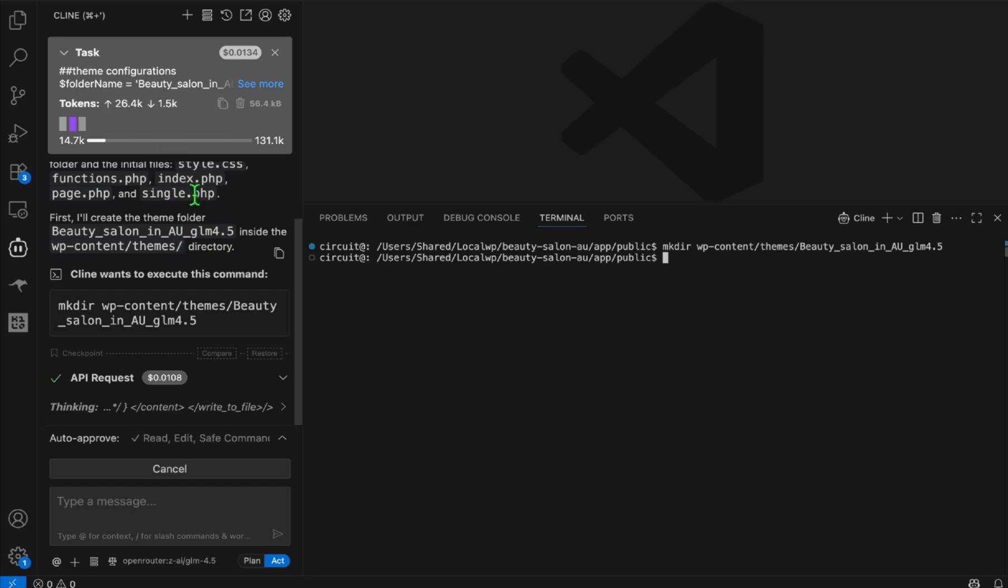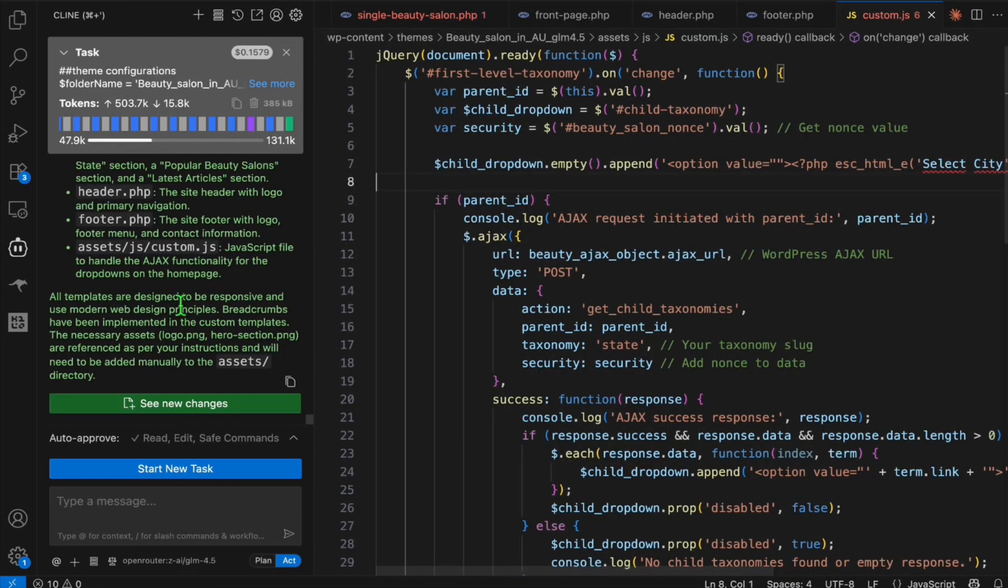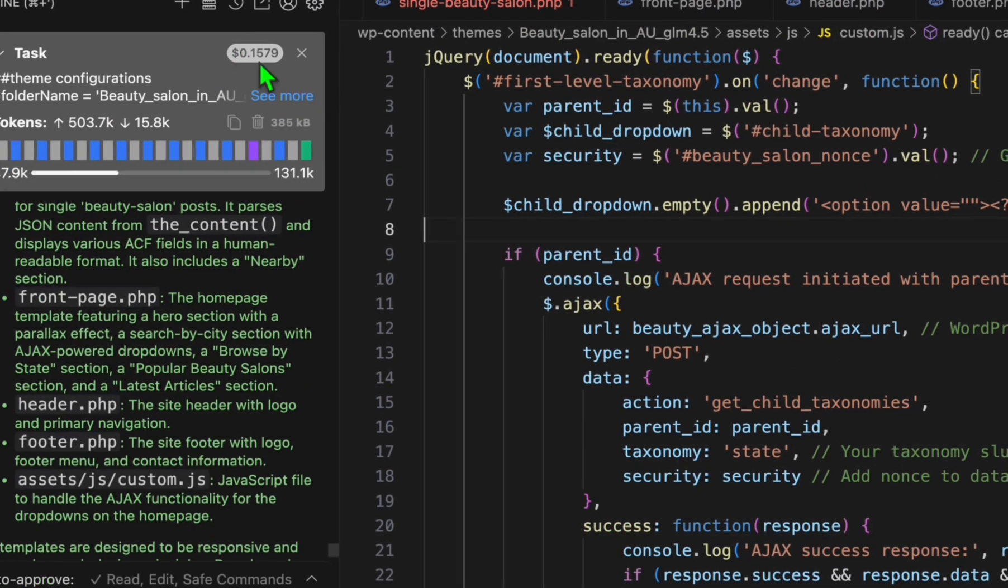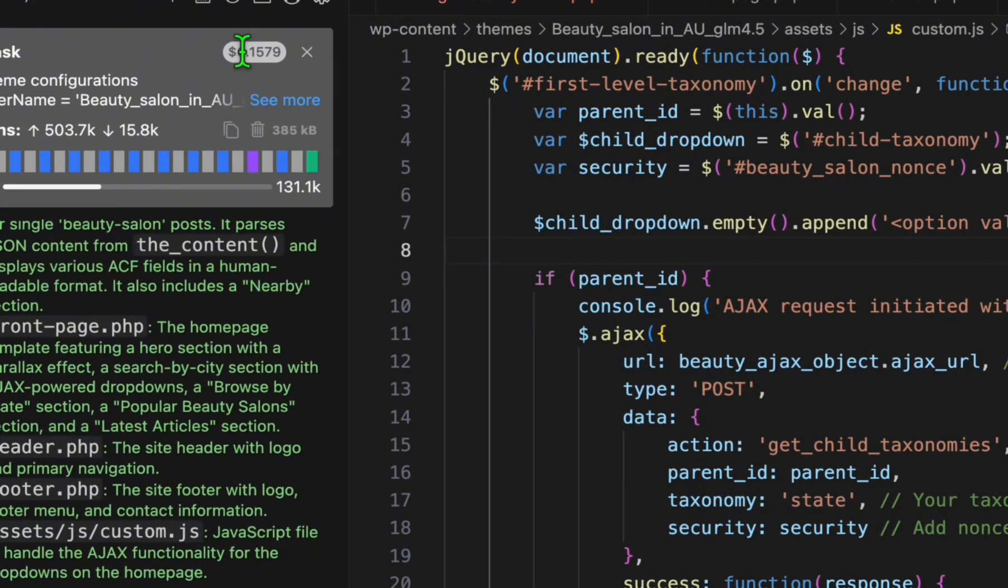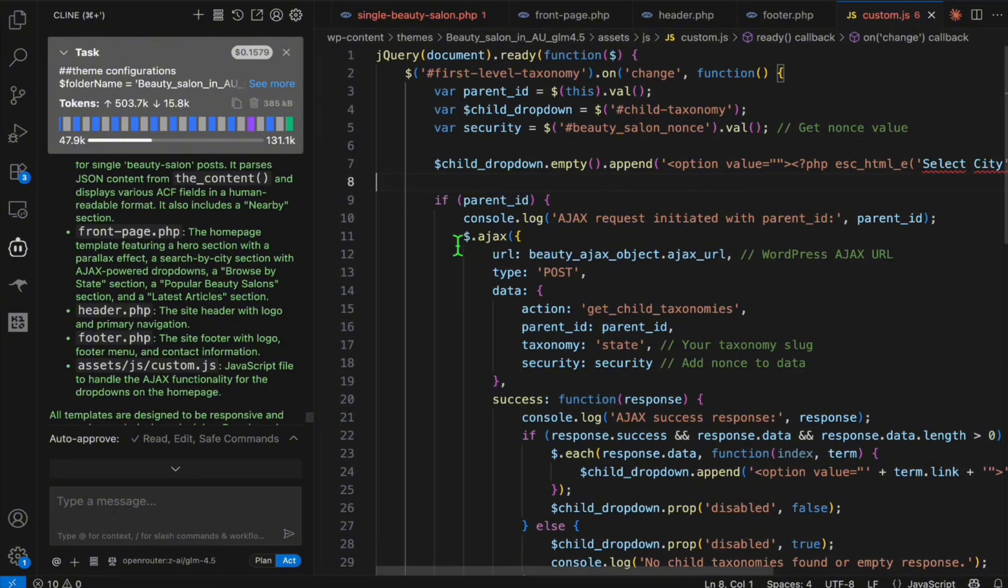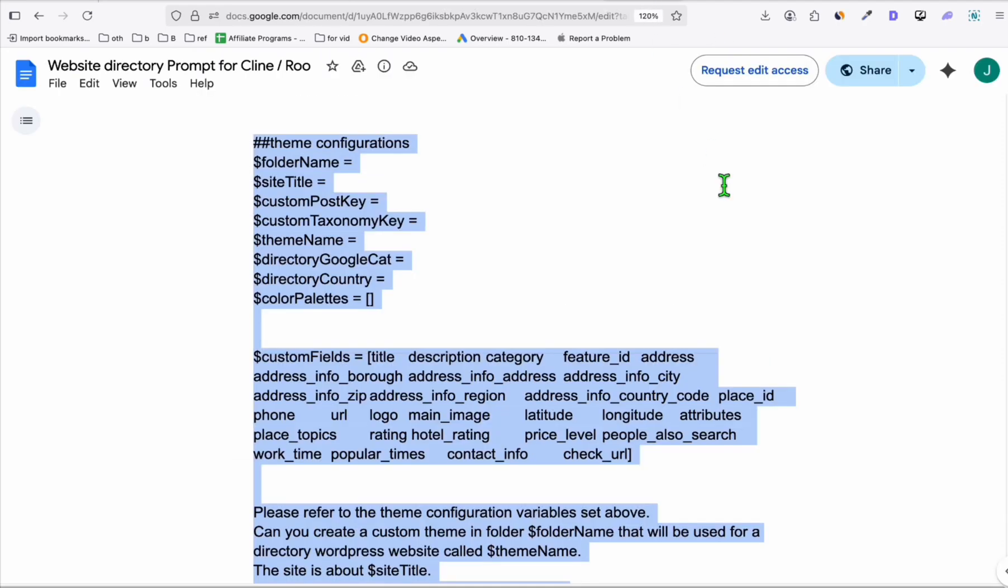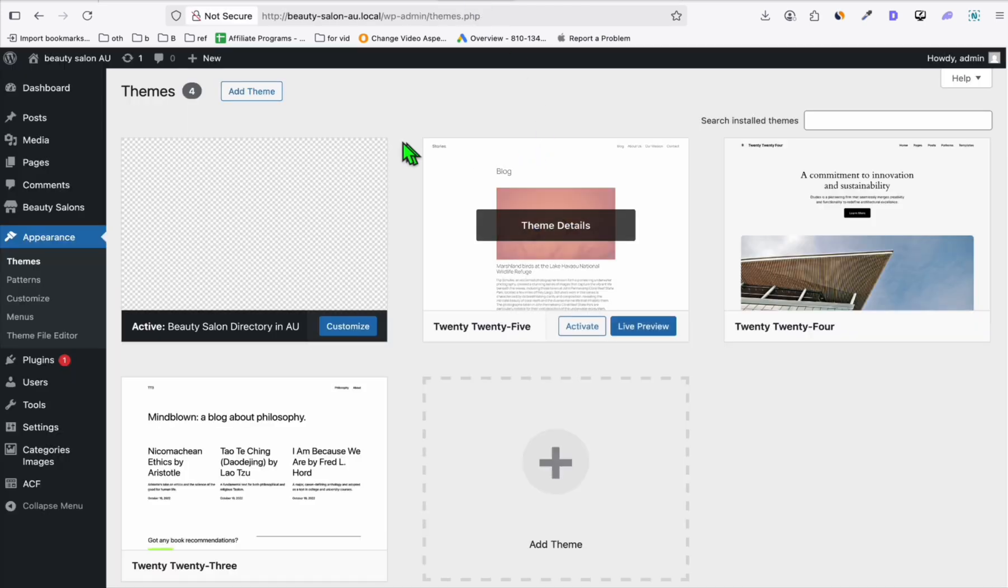Great, so it completed our request right here, and it just spent $0.16, so really cost effective. If this can make the prompt that we provided a really decent theme, then this is a good alternative for Sonnet 4 or Gemini 2.5 Pro.